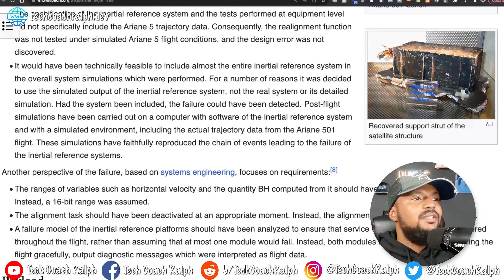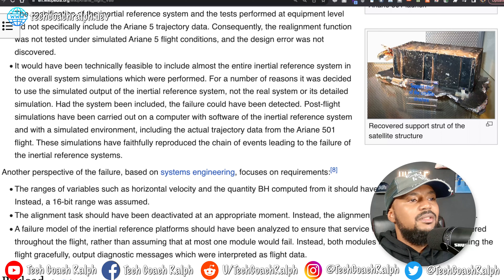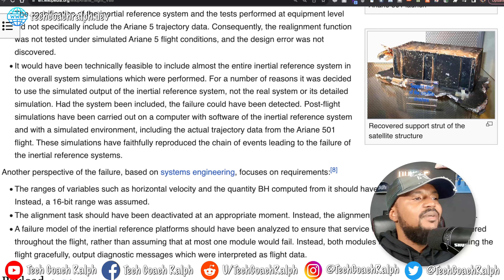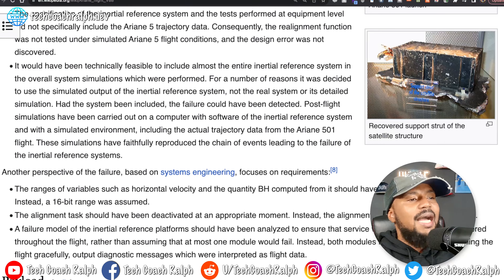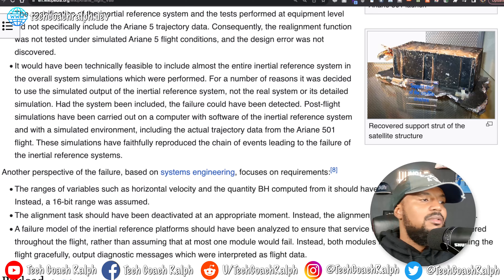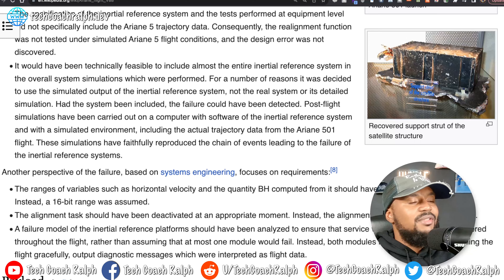It would have been technically feasible to include almost the entire inertial reference system in the overall system simulations. It was decided to use the simulated output of the inertial reference system, not the real system or its detailed simulation. Had the real system been included, the failure could have been detected. Post-flight simulations were carried out on a computer with the software of the inertial reference system and with a simulated environment, including the actual trajectory data from Ariane 5 Flight 501. These simulations faithfully reproduced the chain of events leading to the failure.